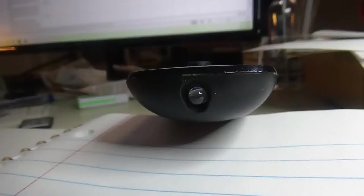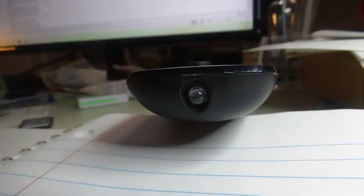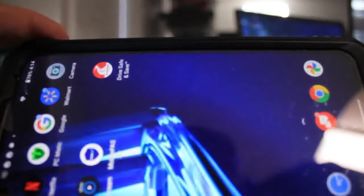If you've already checked the battery placement and the status of the batteries in the remote, the next step is to check whether the remote is actually transmitting an infrared signal. While infrared signals cannot be seen by the naked eye, you can see them using the camera app on your phone.